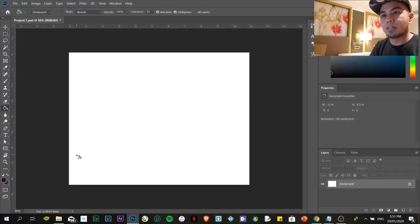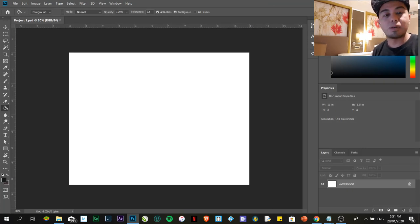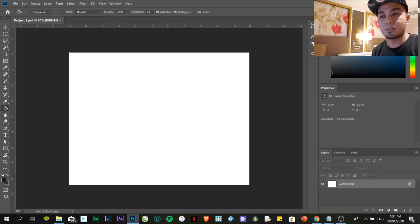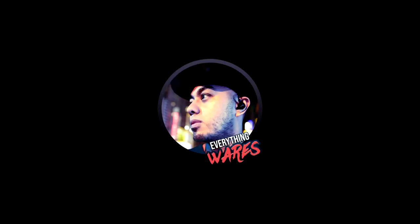So, that's how you're going to create or you're going to manipulate Adobe Photoshop. That's all for now. Bye. Everything clears.